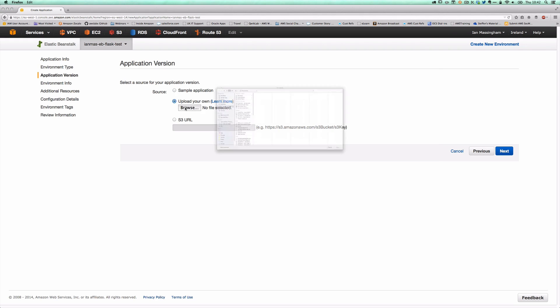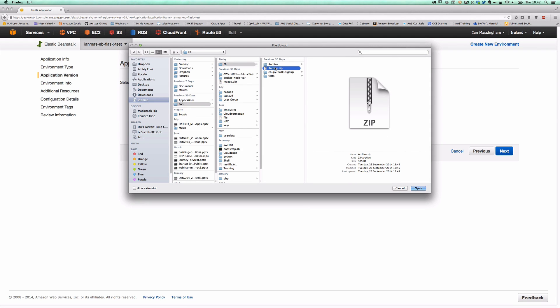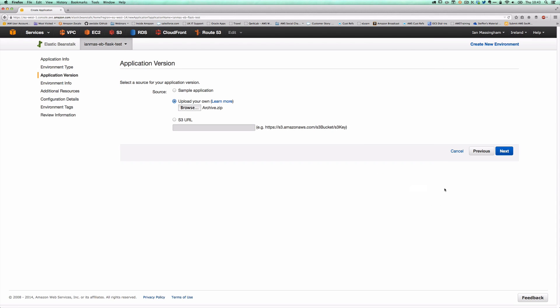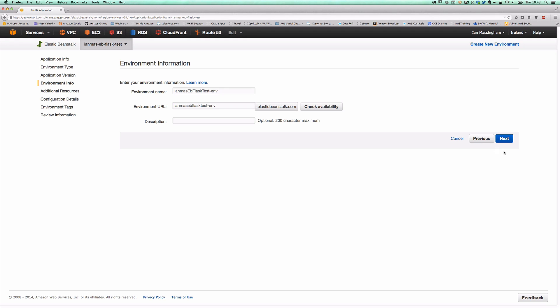We're going to upload our own application version here — we're going to upload this archive.zip file, which contains the specification and assets required for our Dockerized application. Once we've kicked off this process, we'll take a look at what's inside that zip file and explain what we've created in our development environment to allow us to execute this deploy process. Hitting next will push that archive up into Elastic Beanstalk.